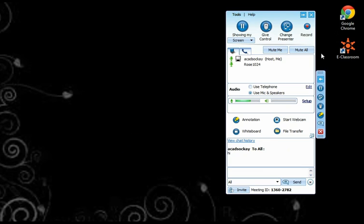And the last one is the record button. The main purpose of this option is for students, so they can review the class and lesson afterwards. You may also use this for your own future reference.